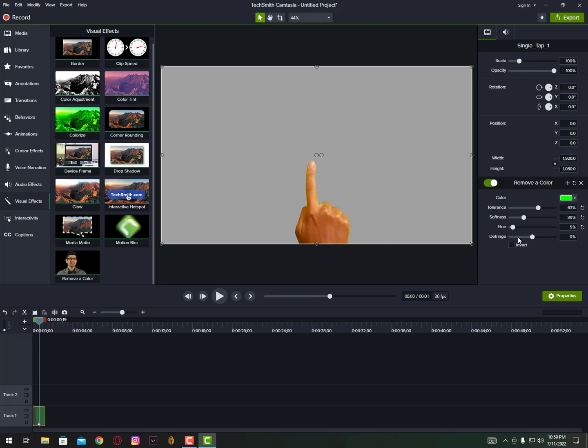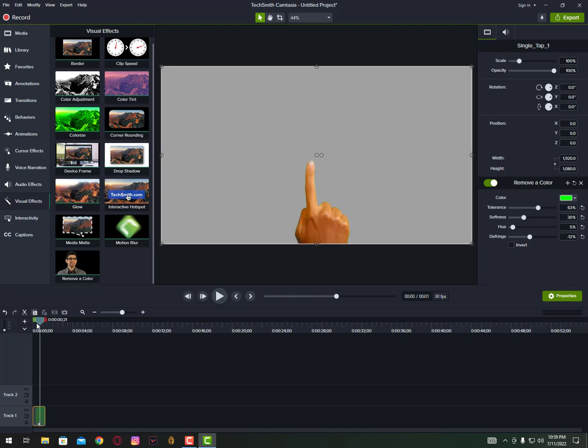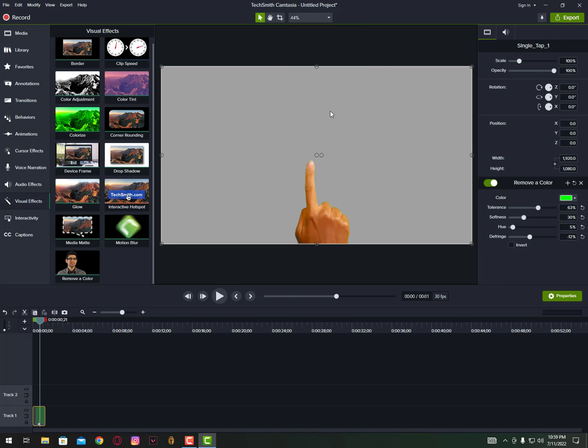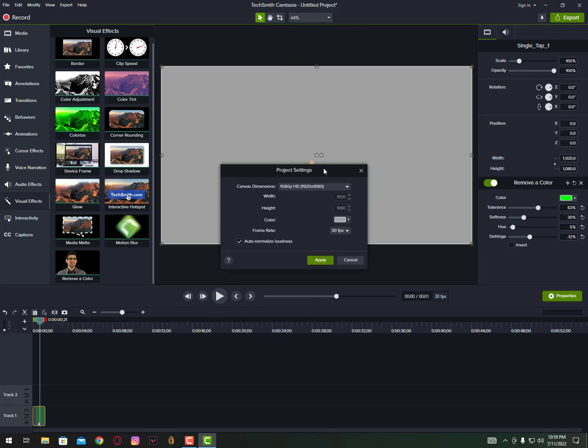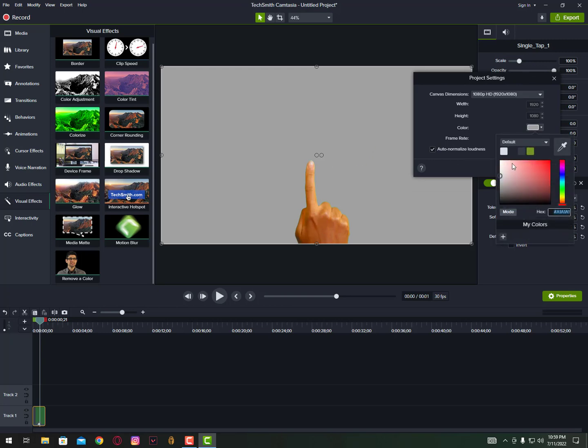Now just simply drag visual effect, the remove a color, and just increase a bit tolerance. That's it, your problem has been solved. You can see without having any issue you can remove easily background color. Just see there's no greenery in this video.